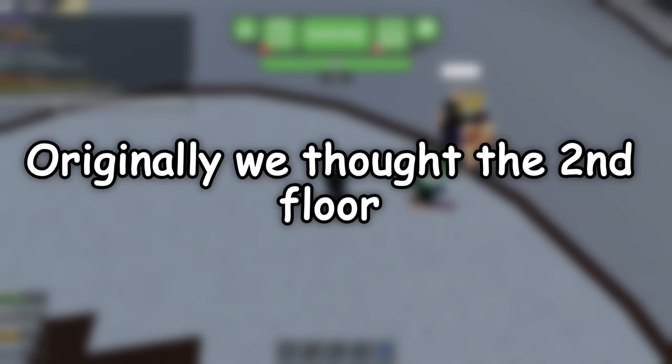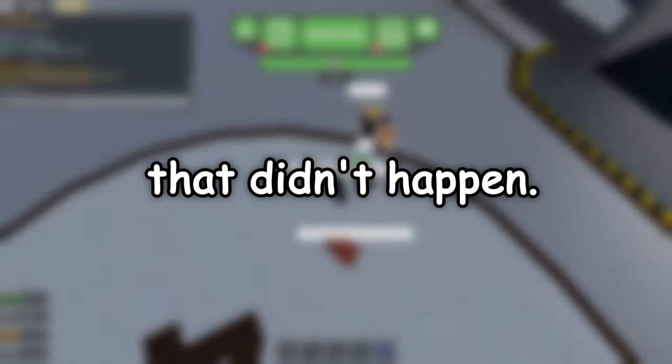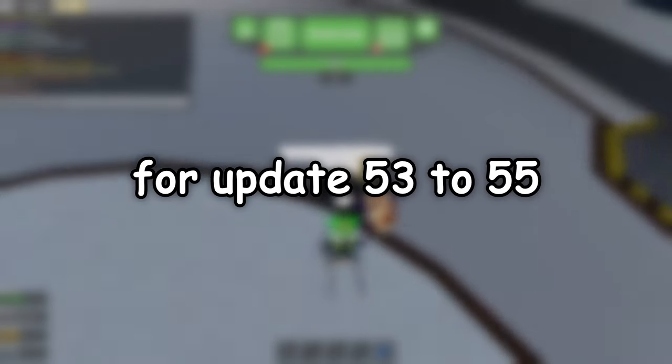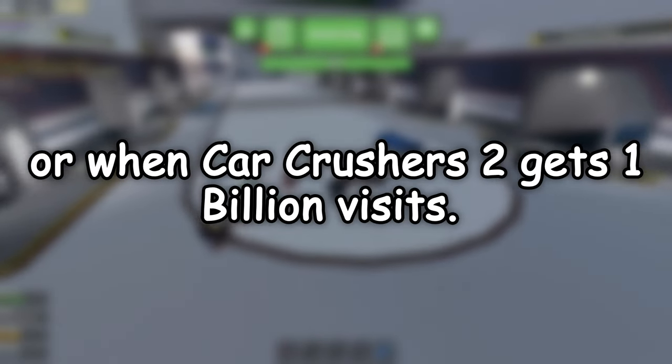Originally we thought the second floor would come out on update 50, that didn't happen. I'm pretty sure it will either come out for update 53 to 55, or when Car Crushers 2 gets 1 billion visits.